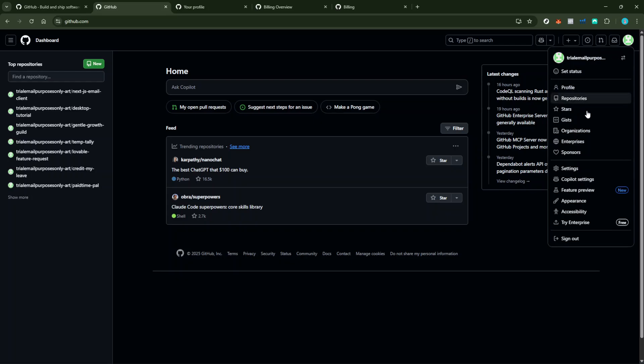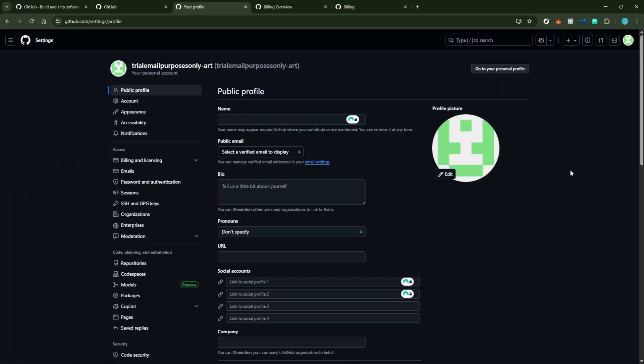This will take you to a page where you can manage your personal GitHub account settings. Navigating through these settings might seem a bit tedious at first, but don't worry, I'm here to guide you.